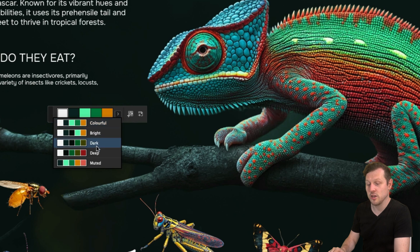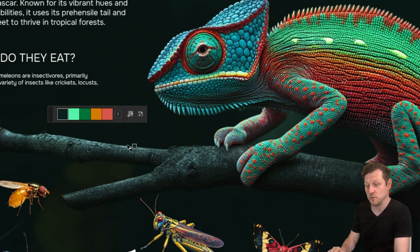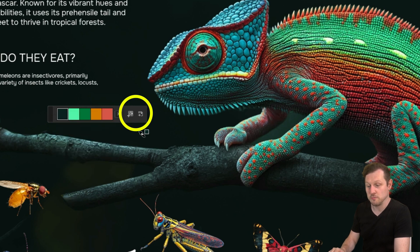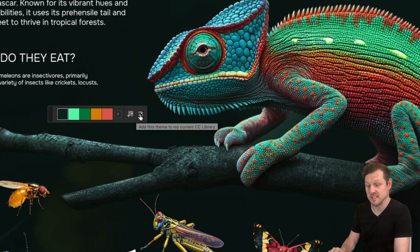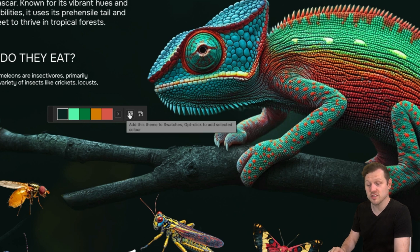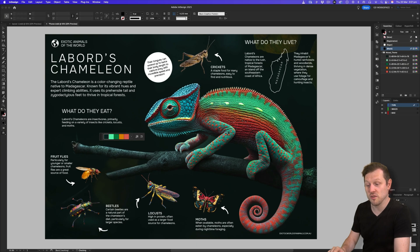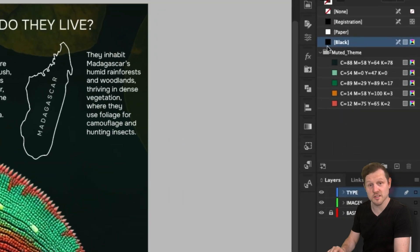Select which palette you would like. To the right are two buttons: add to swatches panel and add to CC library. By clicking add to swatch, you will now see a new folder with your selected colors.